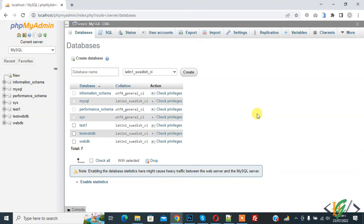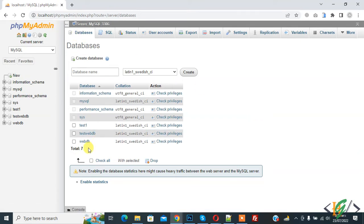So we are in phpMyAdmin and in Database. Here you see we have a total of seven databases.